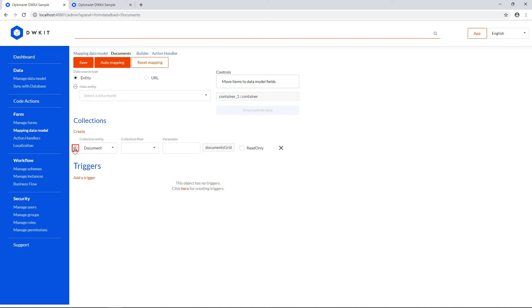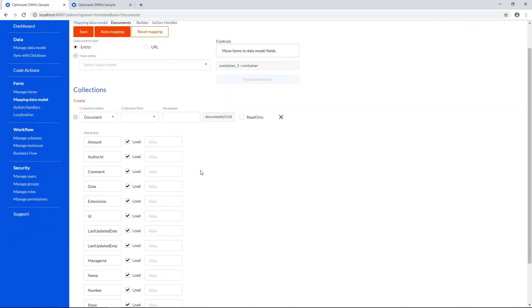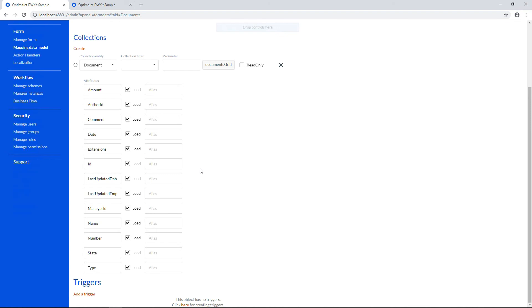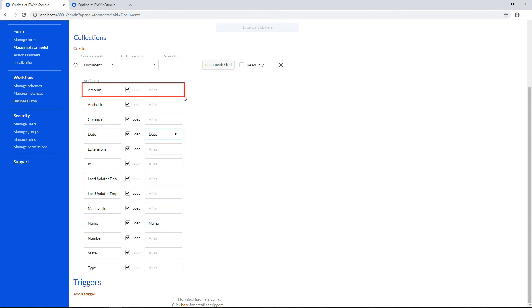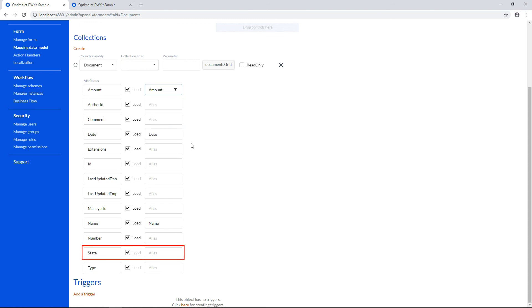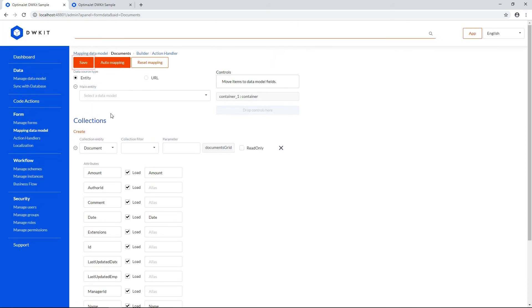Expand the document attributes, and select the respective aliases from the dropdown list. We need to match the document's name, date, amount, and state. Click Save on the upper left.